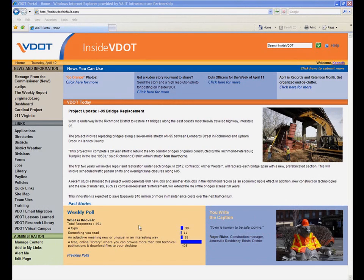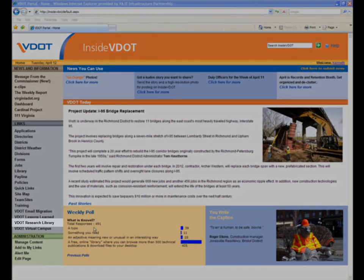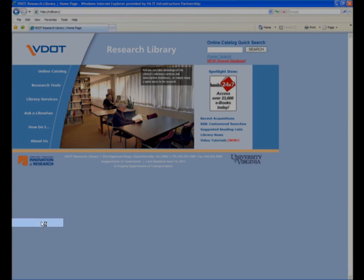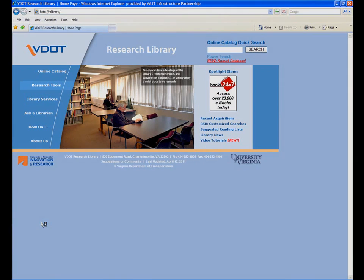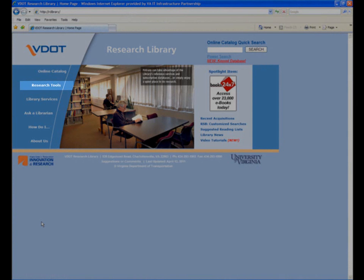The quickest way to get to the library is through Inside VDOT. Our webpage can link you to all the subscription databases and library services you have access to, but today we're going to focus solely on the ASCE Research Library. From the library webpage, click on Research Tools, where you'll see a listing of library databases and other resources.